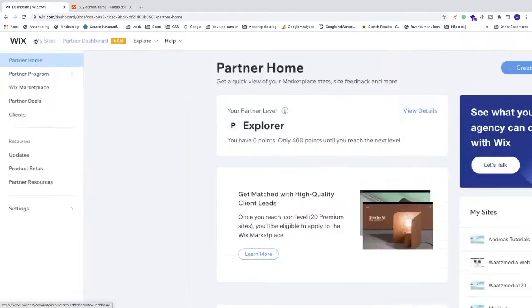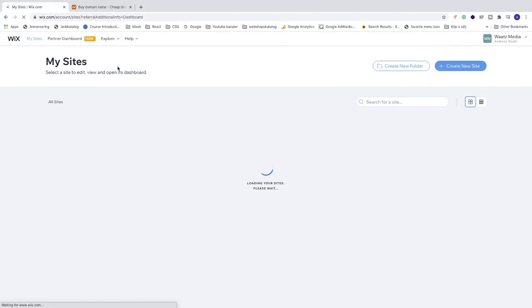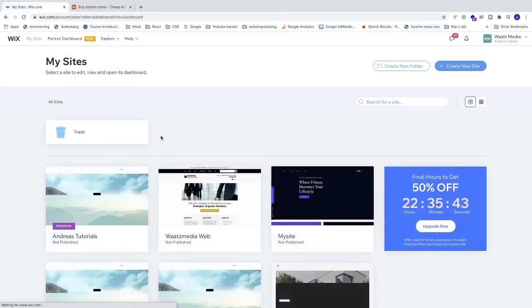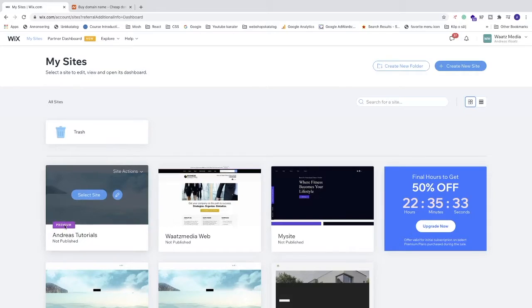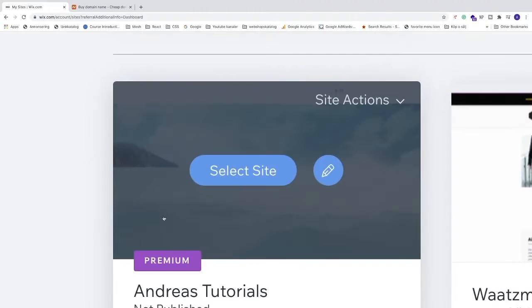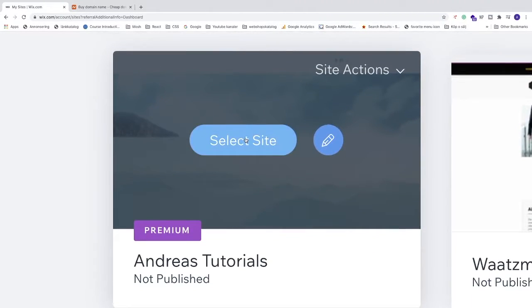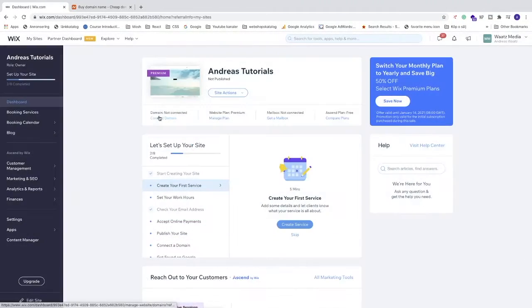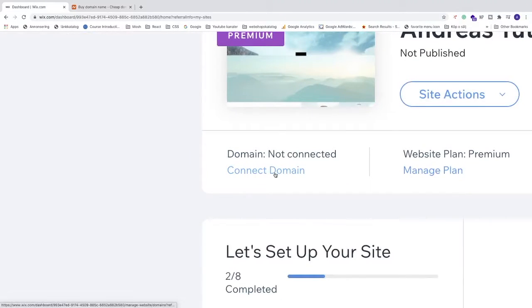Click on My Sites and choose the website you want to connect your domain to. You need to have a premium plan to do this. Now go to the site you want to connect your domain to and click Select Site.